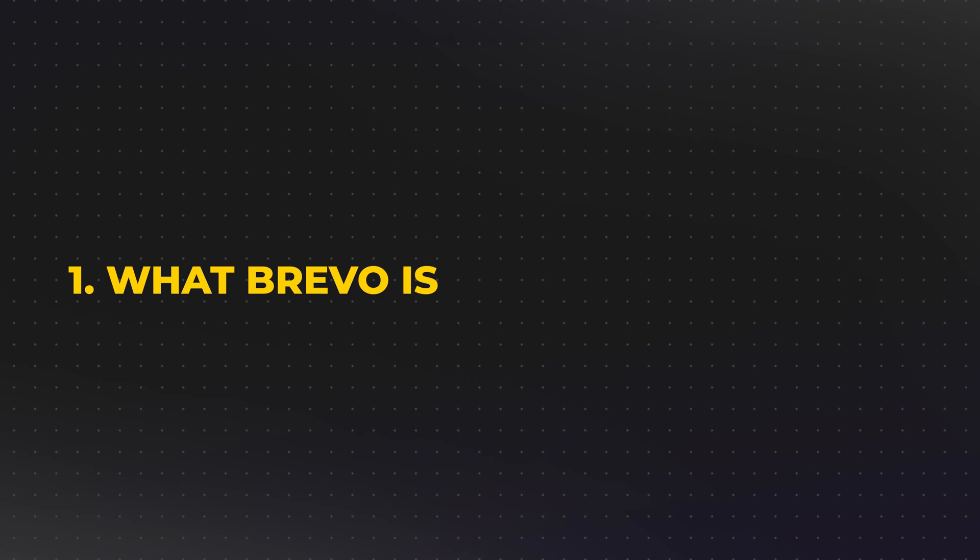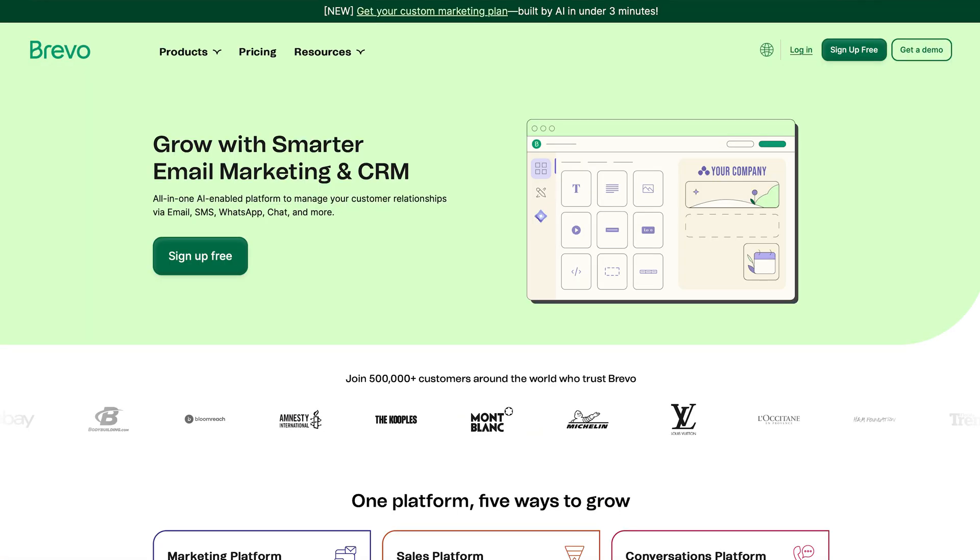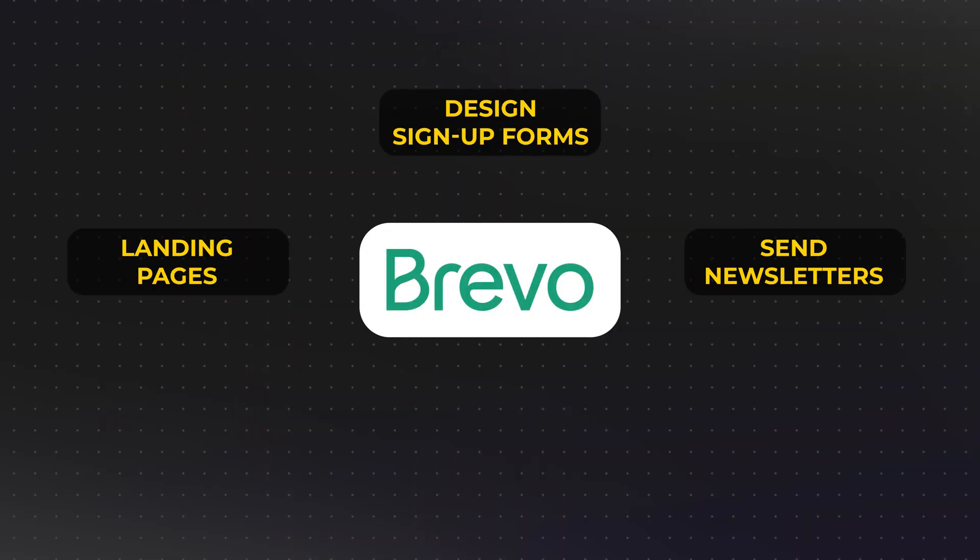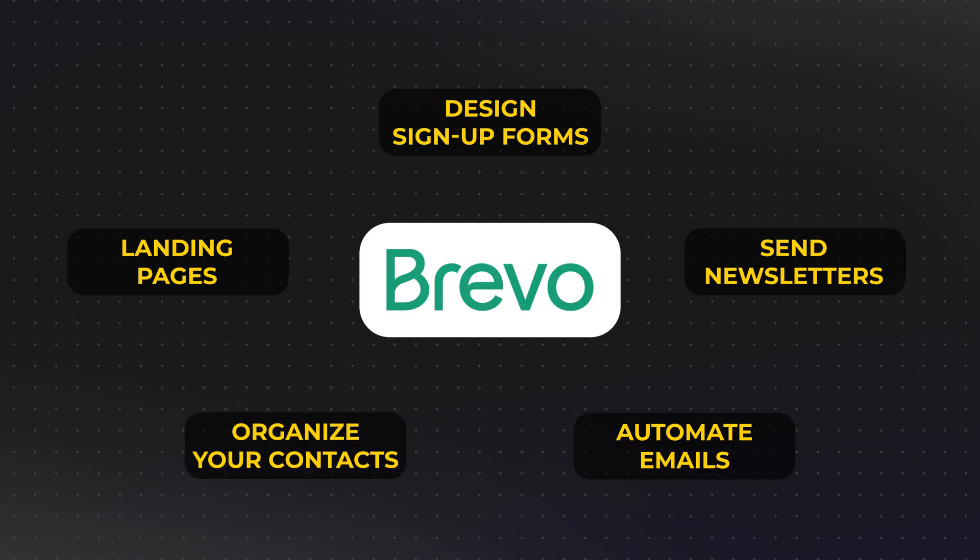Let's first start off with talking about what Brevo is. So Brevo is an email marketing platform that helps you grow and manage your audience. With Brevo, you can create landing pages, design sign-up forms, send newsletters, automate emails, and organize all of your contacts all from one place. It's built for small business owners, content creators, and entrepreneurs who want to build real connection with their audience through email without needing a full website or hiring someone to figure it all out for them.